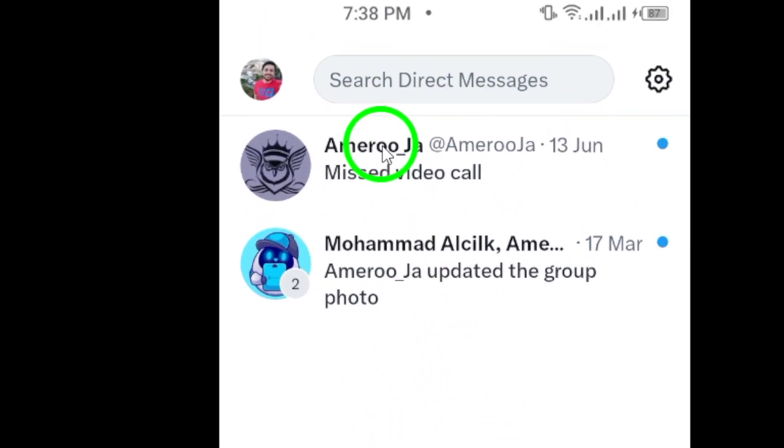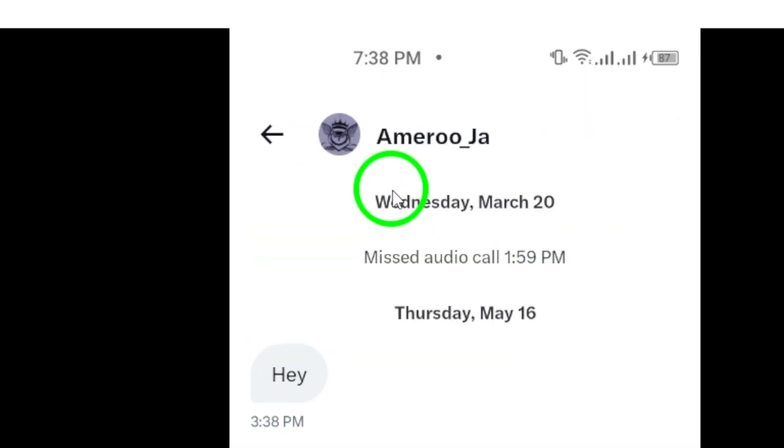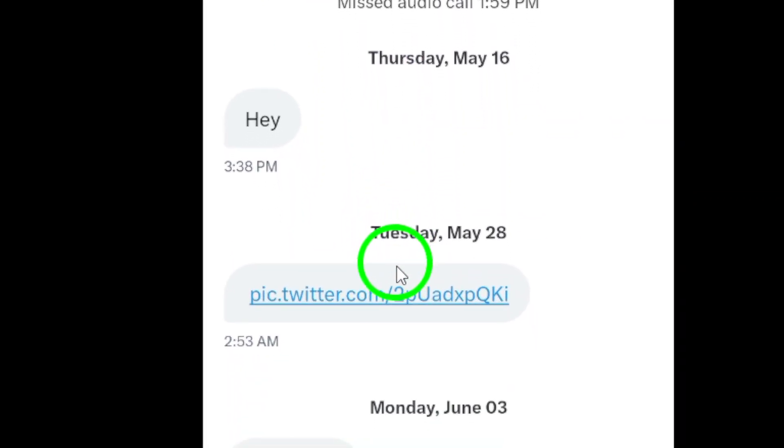This will take you to your list of conversations. Next, open the conversation that contains the messages you want to delete.